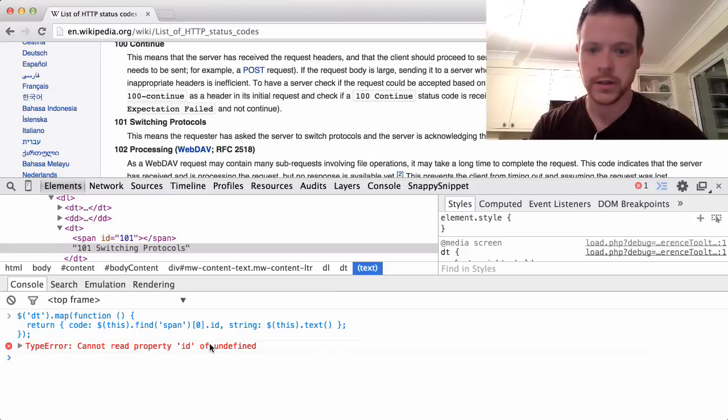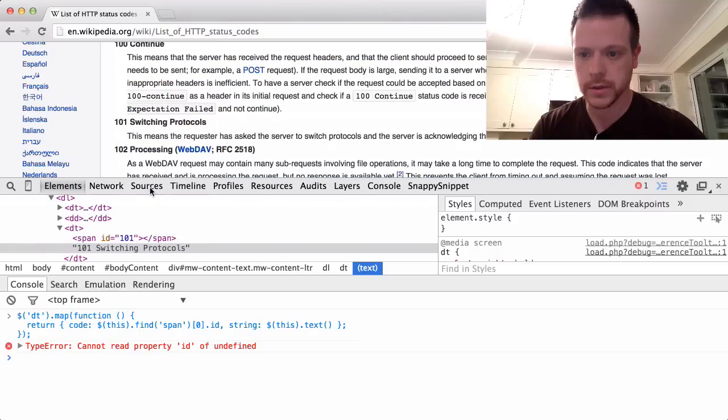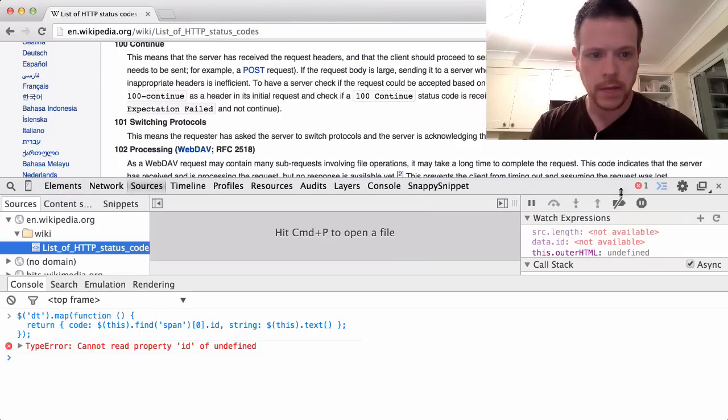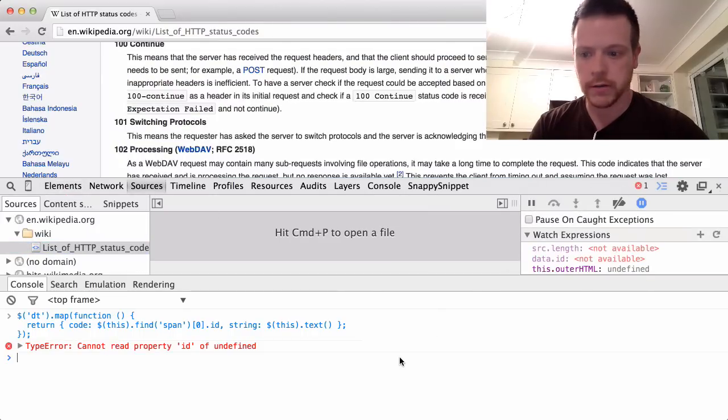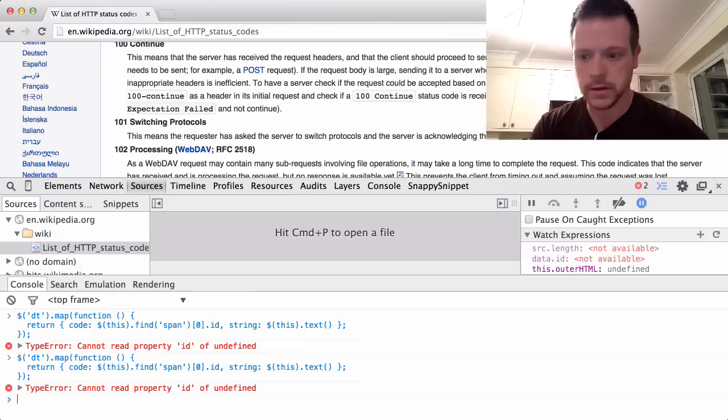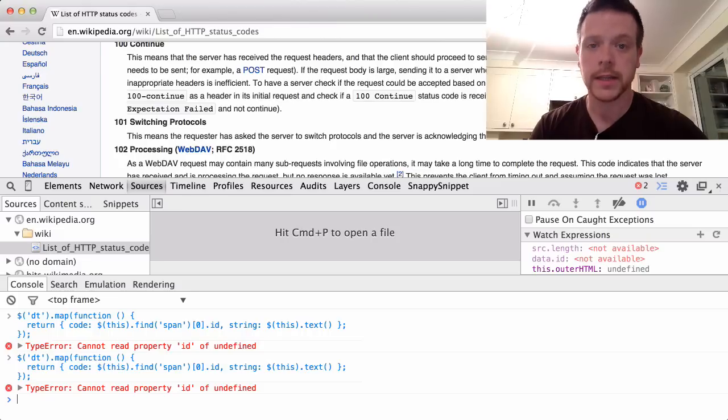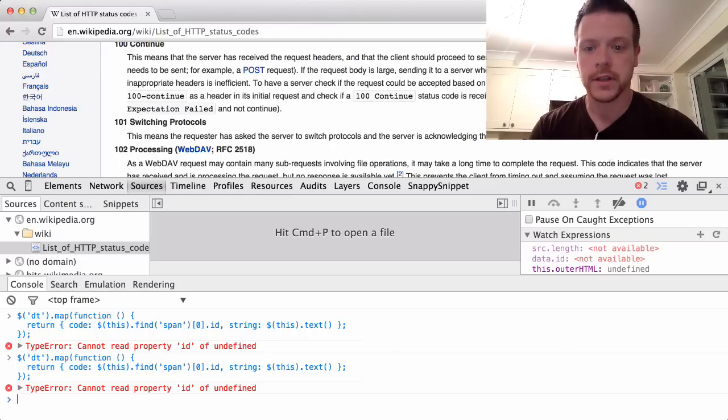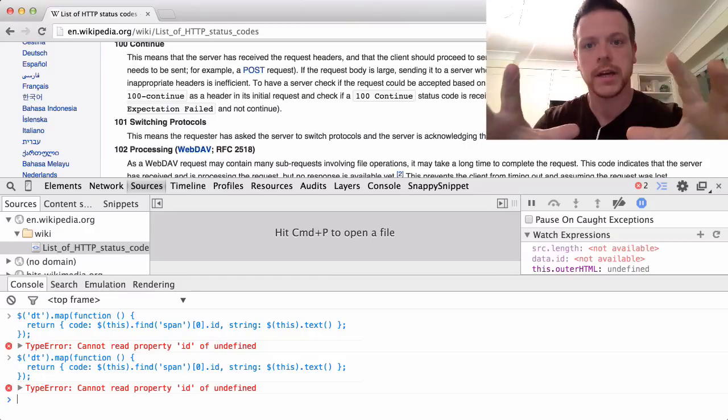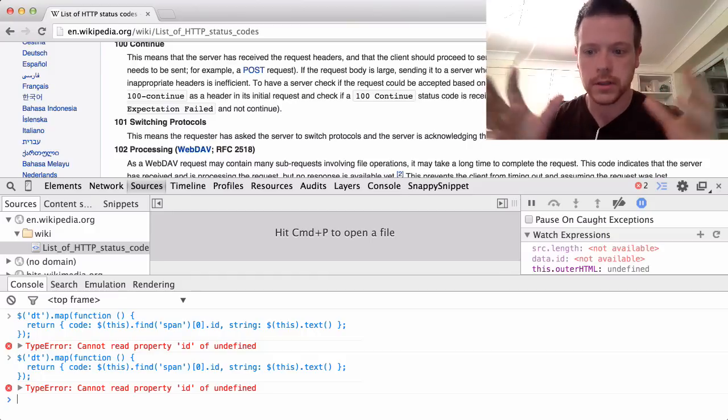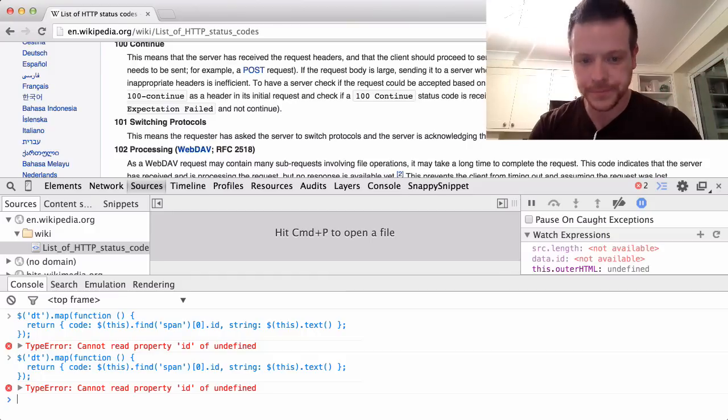So there's a bug somewhere in the code. So let's go to our sources. Let's put on break on error. So we rerun the code and it doesn't break. And that's because it only breaks on errors for code that's actually on the source page, not in our console.